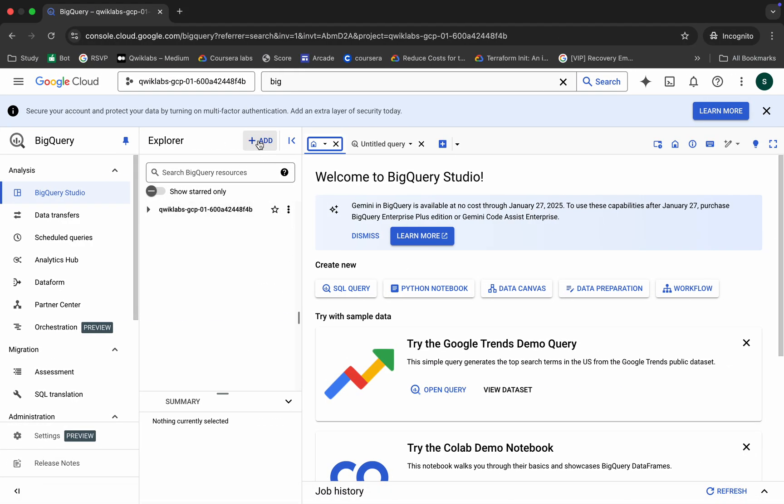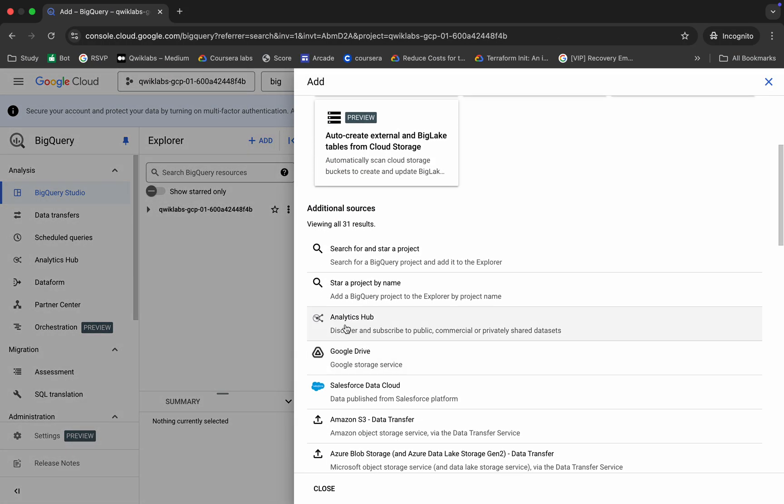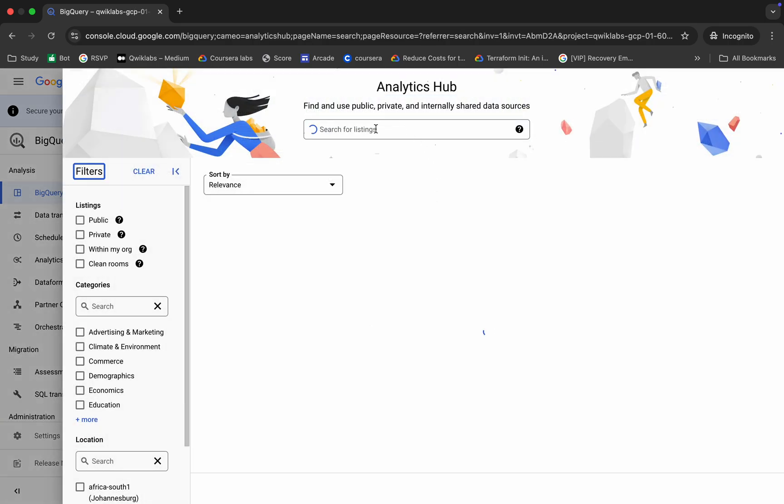Click on this add over here, scroll a little bit, and from here you can see Analytics Hub. Just click over here. Now just search over here like this way and hit enter.